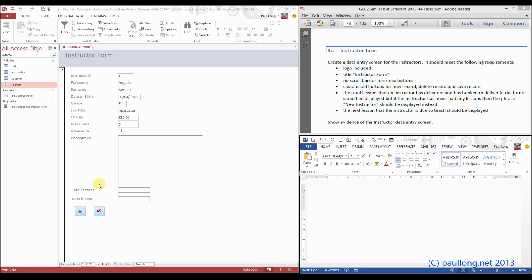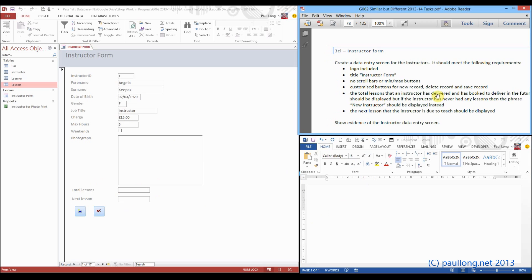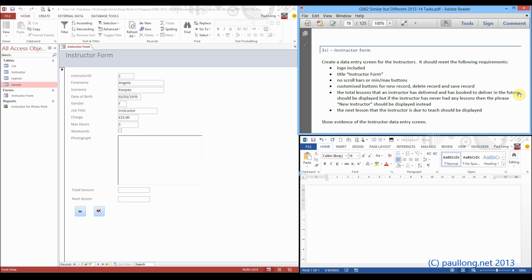Looking at what we were left with last time, we have this form, but we need to fill in the total number of lessons and the next lesson. This video tutorial is looking at the total number of lessons. Before we start doing the technical bit, we're going to understand what the question is asking. It says the total lessons an instructor has delivered and has booked to deliver in the future should be displayed — basically all lessons, past or future. But if the instructor has never had any lessons, then the phrase 'new instructor' should be displayed instead.